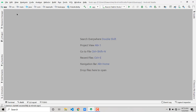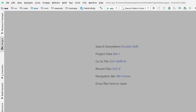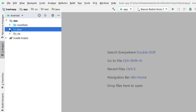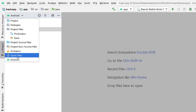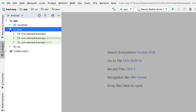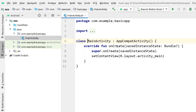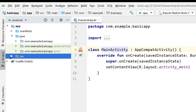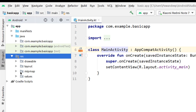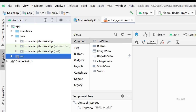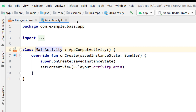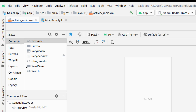If you have closed both files, here is how to reopen them. On the left side in your project panel, select Android, open the app folder, then Java, then com.example.basicapp, and double-click MainActivity to get the back-end part. For XML, click res, then layout, then activity_main.xml.